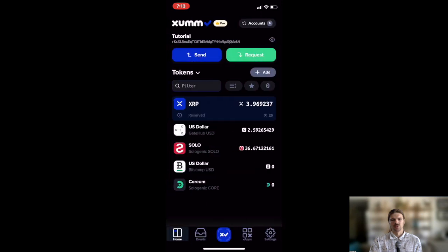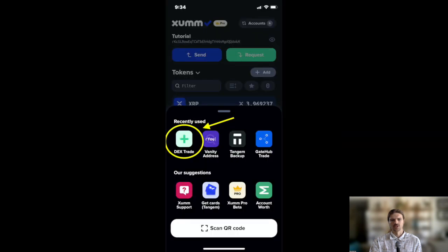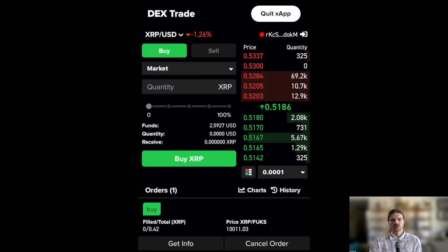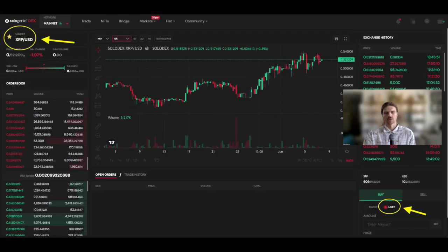Note that you can also set a limit order on the XRP Ledger DEX to reduce slippage on your exchange, which is especially important for larger orders. You can set a limit order on interfaces such as the XRP Ledger DEX trade app or on the Sologenic DEX.